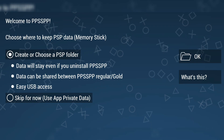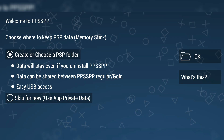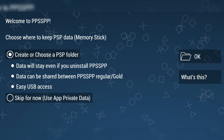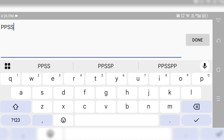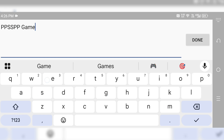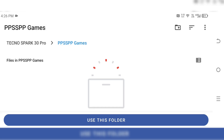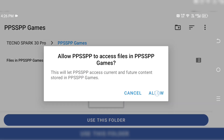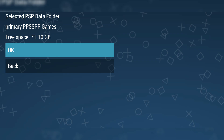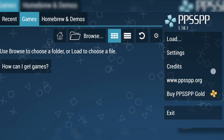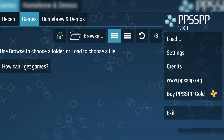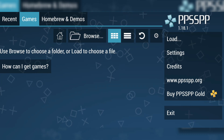When you first open PPSSPP, it will ask you to select a folder to store your game data. Simply click OK, and you'll be taken to your internal storage. Now, create a new folder and name it something like PPSSPP Games or anything you prefer. Once you've created the folder, tap Use this folder and Allow Access. After that, you'll see the main screen of the PPSSPP emulator. Since this is your first time using it, the game list will be empty, but we're about to change that.